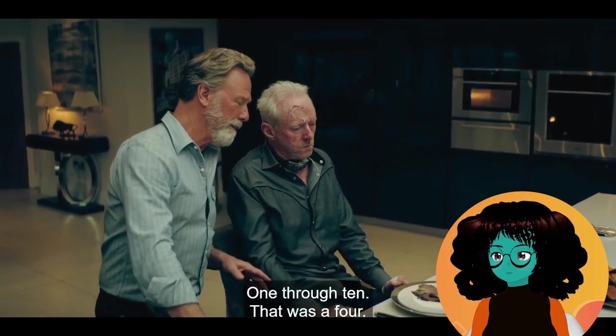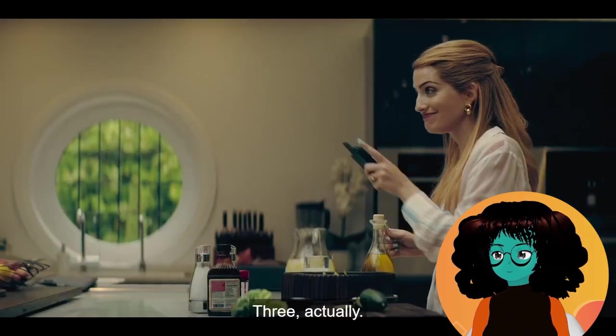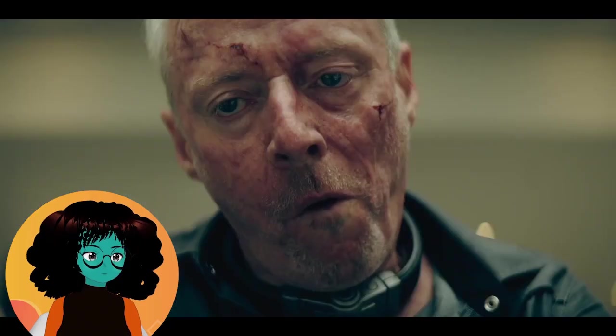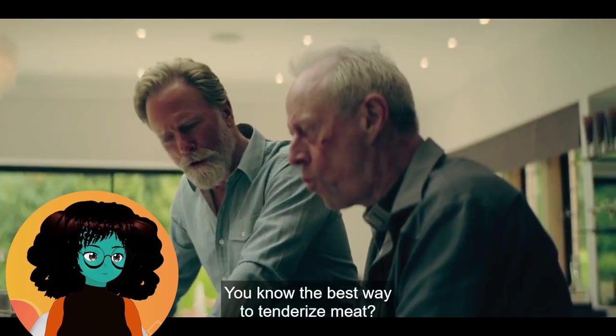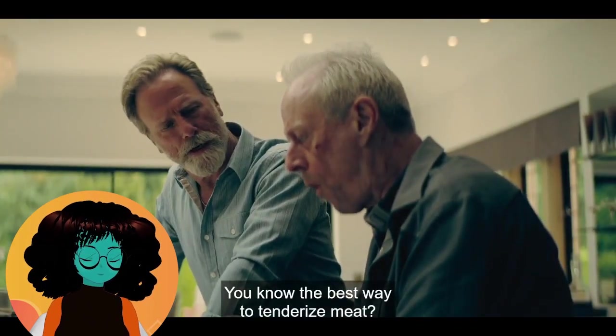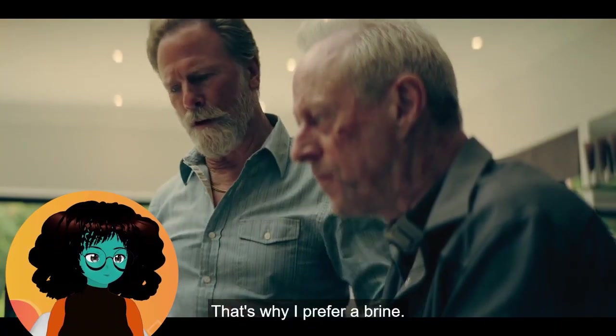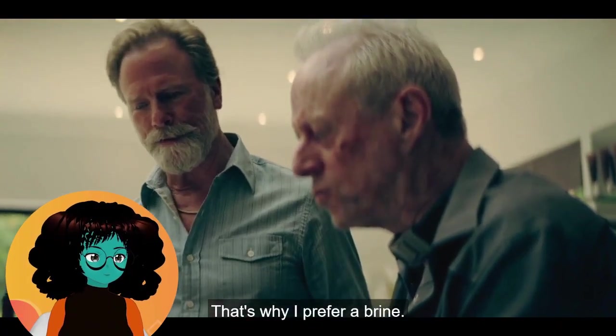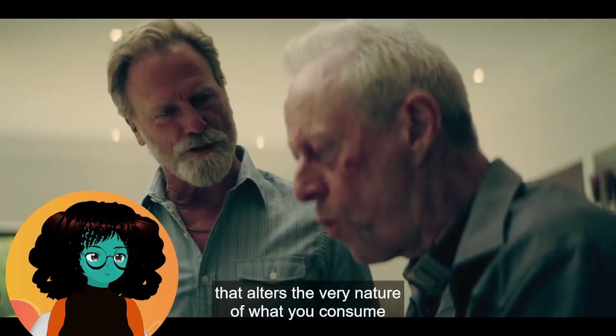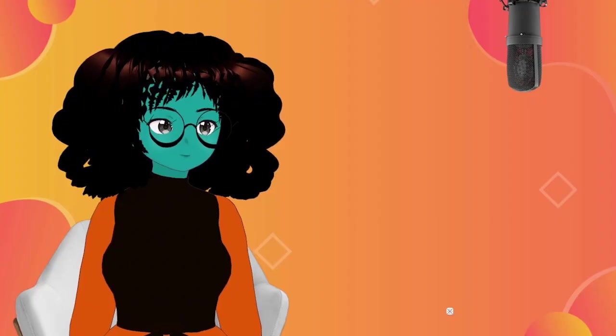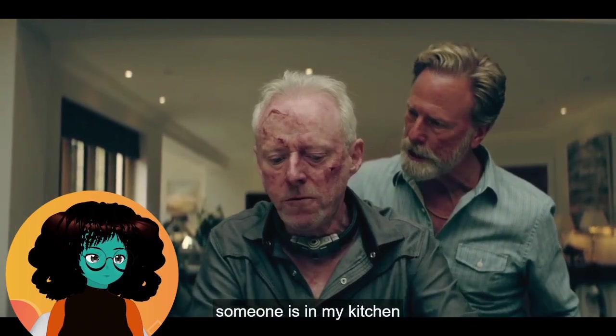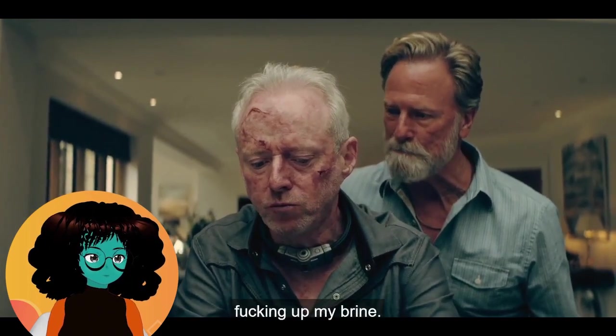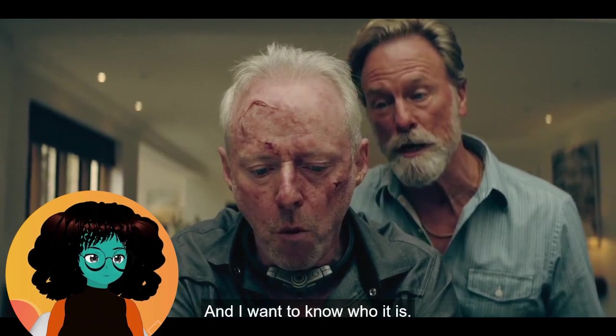One through ten. That was a four. Three. It's so much scarier when terrible people act like they're okay. What do you think? Be honest. It's good. You know the best way to tenderize meat? What? Beat it. I prefer a brine that alters the very nature of what you consume so it suits your taste. Are you brining him right now? Someone is in my kitchen, up my brine, and I want to know who it is. He doesn't know either.